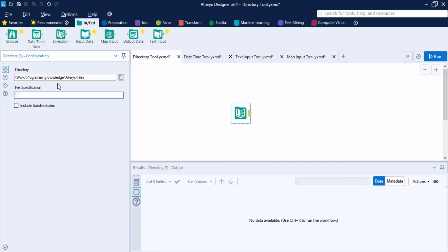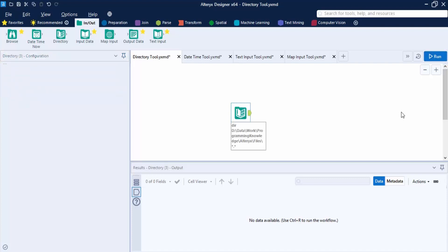The asterisk wildcard means any file name with any file extension will be included. If you want to include subdirectories — to search for specified file types within subdirectories of the main directory — check that box; otherwise leave it unchecked. Since we're going for generic files, no need to include subdirectories. Let's click Run.